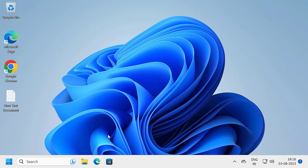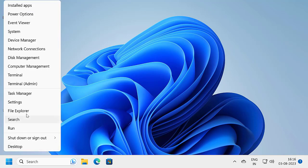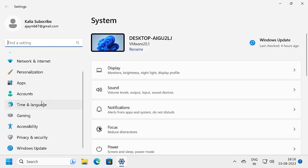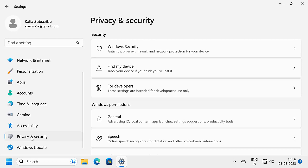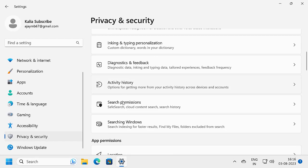To remove Bing from Windows Search, right click on the start icon and select Settings. On the left side, scroll down and select Privacy & Security. On the right side, scroll down and select Search Permissions.